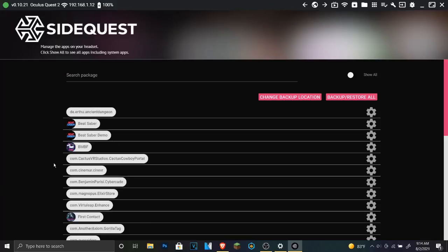Now since I already have it here, I don't need to do it. So yeah, it's just going to load and everything.